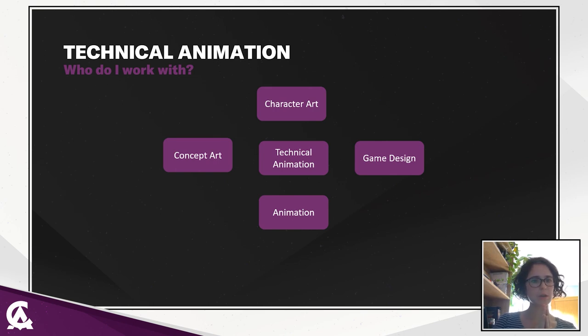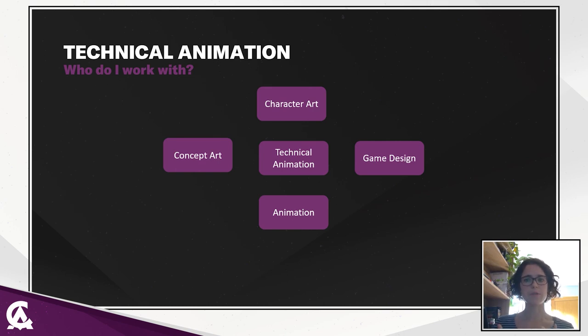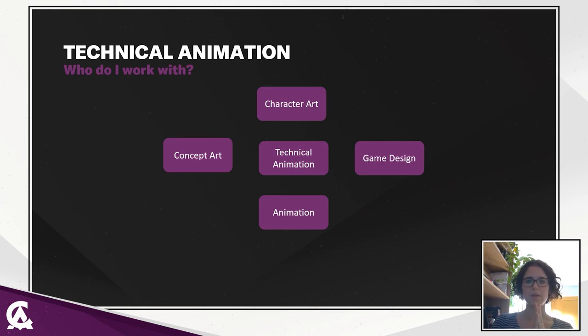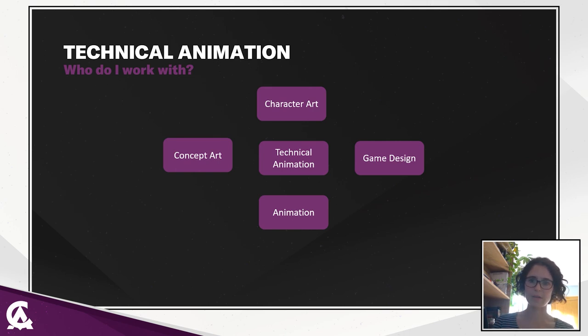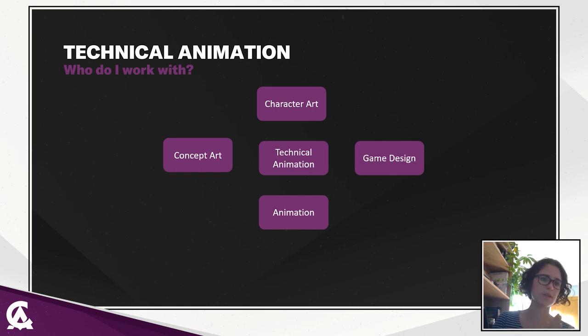Which will then be used by the character artists. They will create the 3D models from the concept art. They will sculpt the mesh, paint the texture, assign the materials. So we have something which looks like what the concept artists thought about.